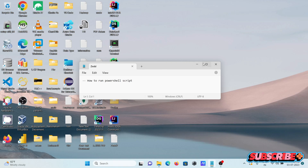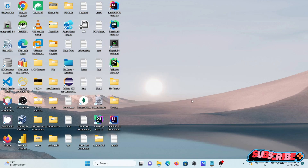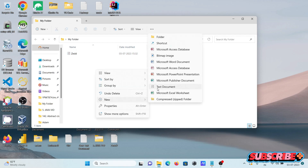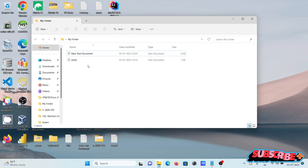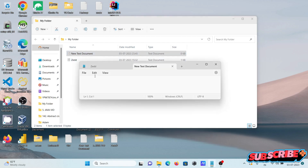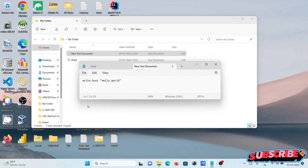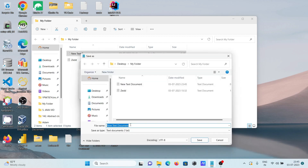I'm going to discuss how to run a PowerShell script. Here I'm using a folder called 'my folder'. First, I'm creating a new text file and writing the first Hello World program, using Write-Host and inserting 'Hello World'. After doing this, click Save As to save it to this location.